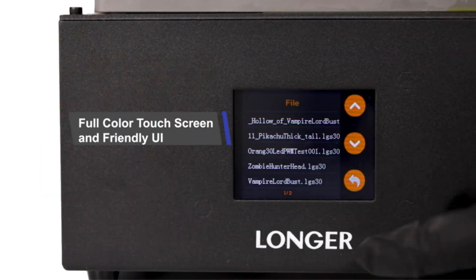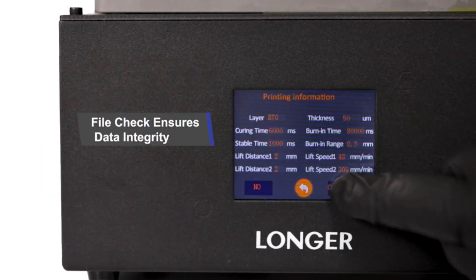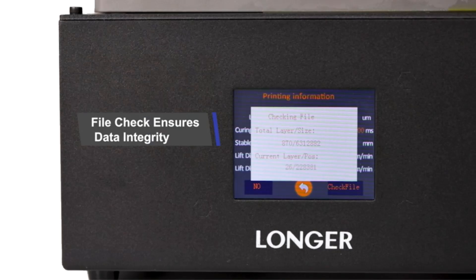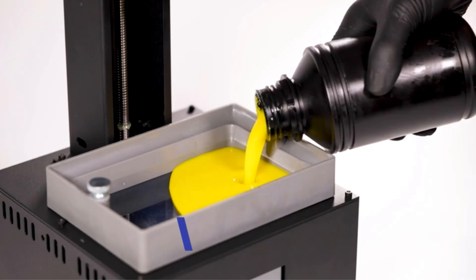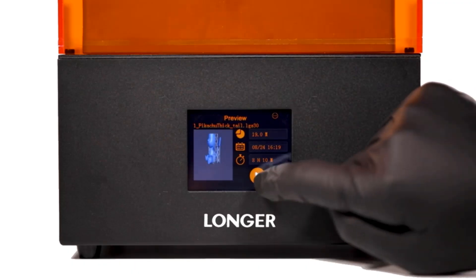This lighting system offers uniform illumination, higher intensity, and shorter curing times, resulting in high-quality prints.